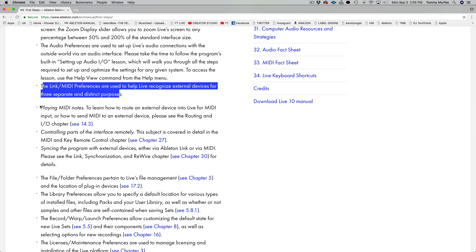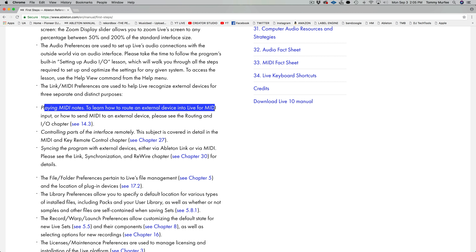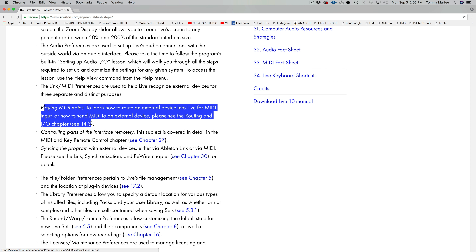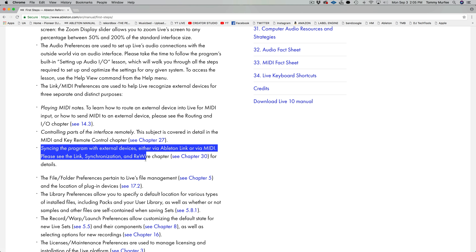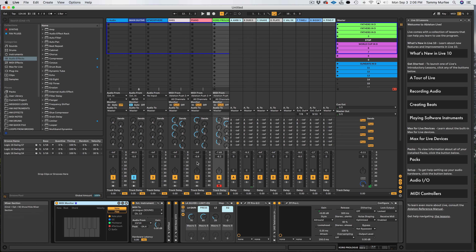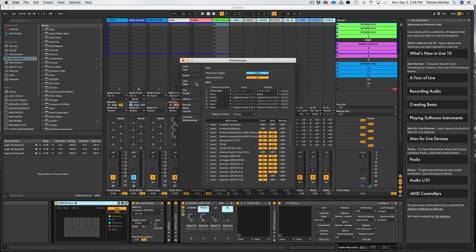Audio preferences — let's go to audio preferences right here. This is where you can select your audio interface. Audio preferences are used to set up Live's audio connections with the outside world via an audio interface — for instance, like the Universal Audio Apollo. Please take some time to follow the program's built-in Setting Up IO lesson, which will talk you through the steps required to set up and optimize the settings of any given system. To access this lesson, use the Help View command from the Help menu.